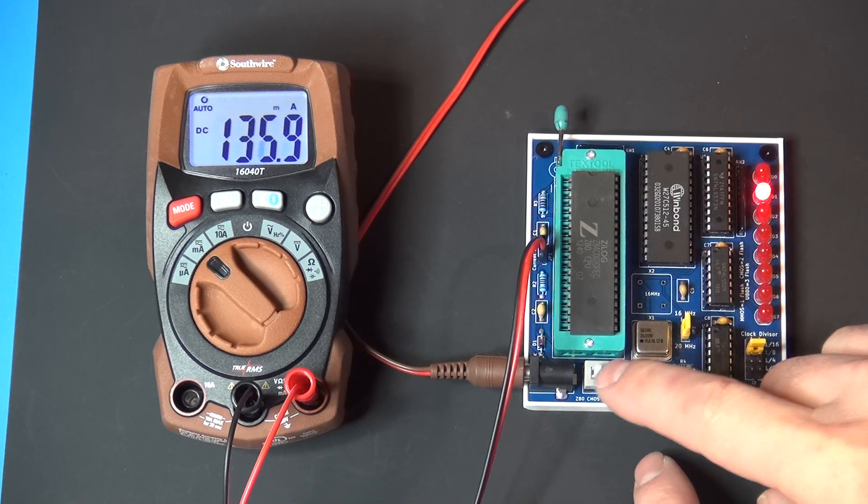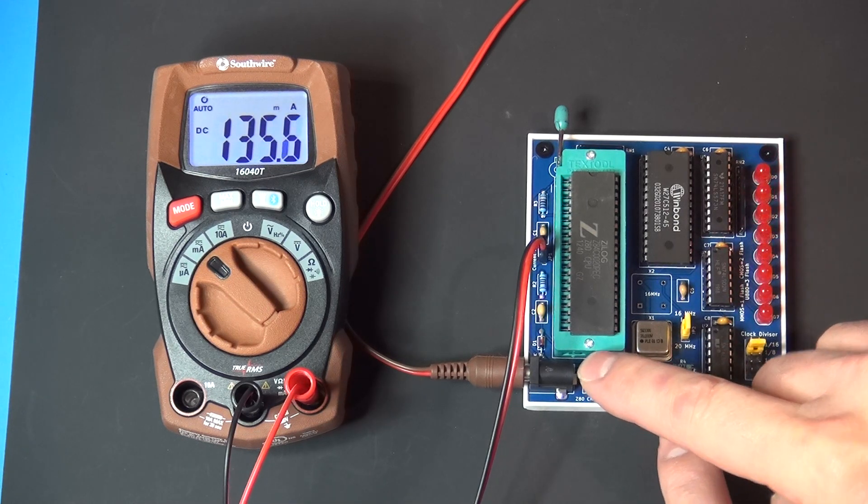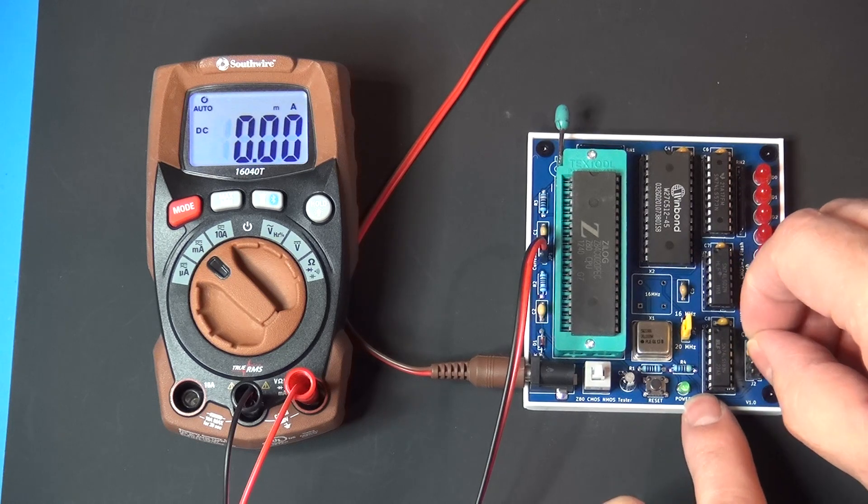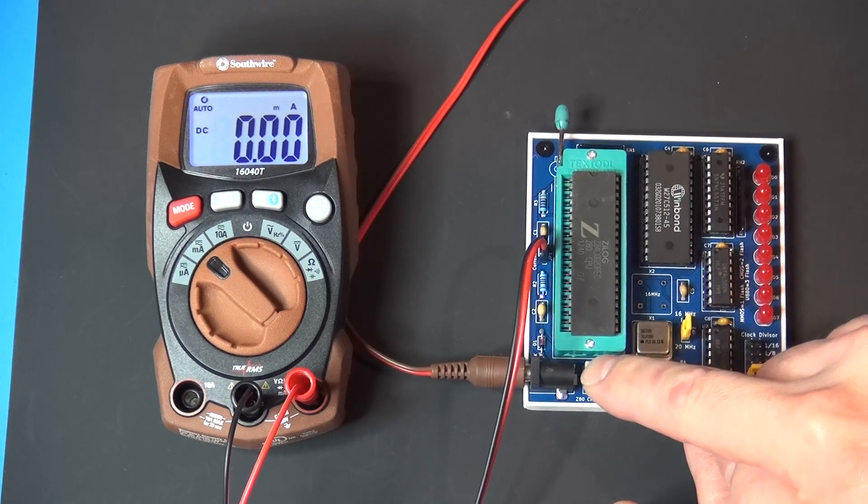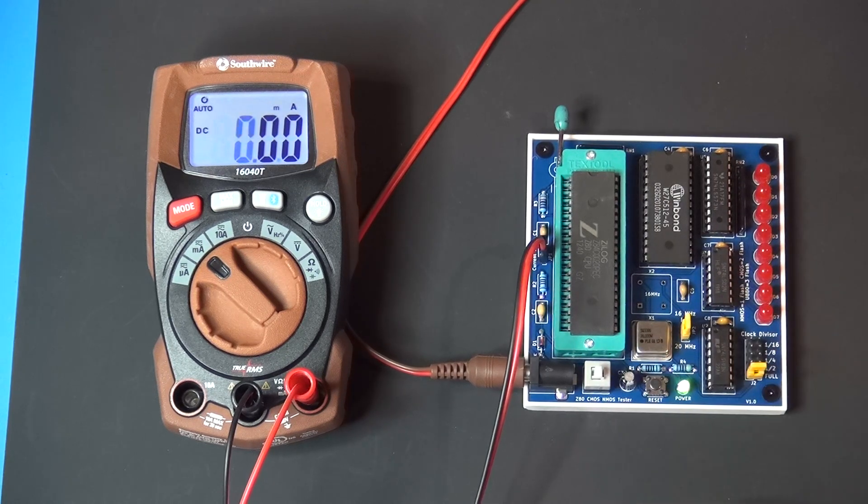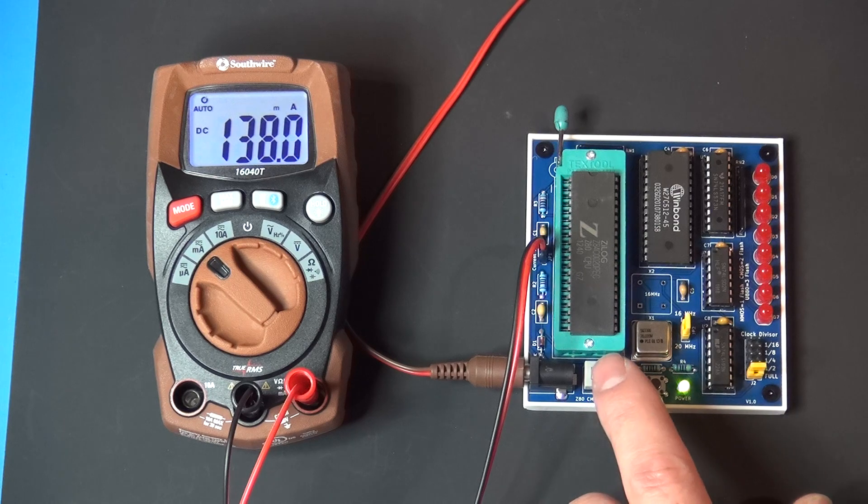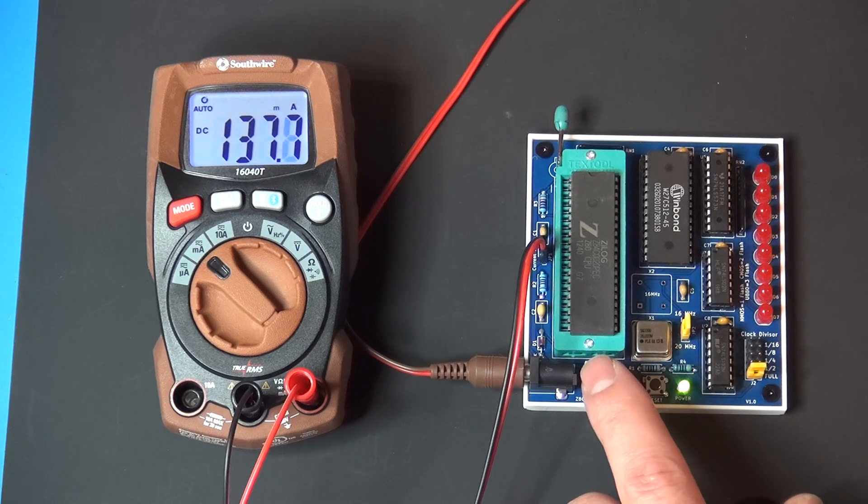And if we were to spin it up to a full 20 megahertz, we get nothing. So well beyond the capabilities of this chip.